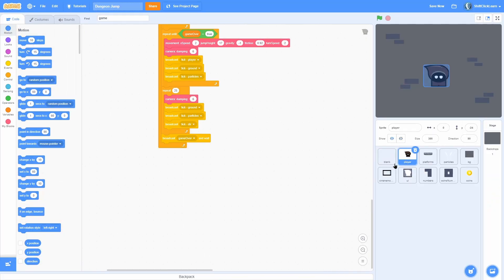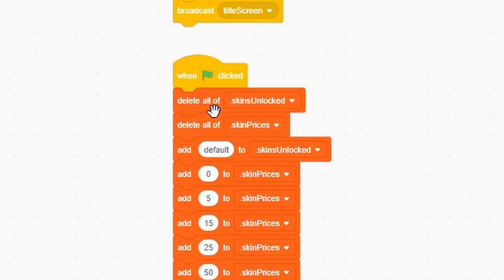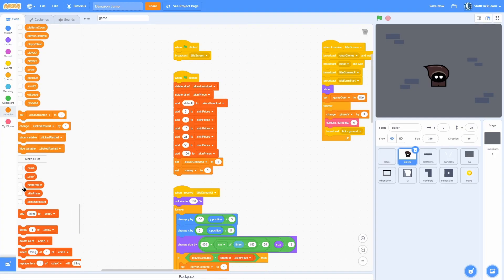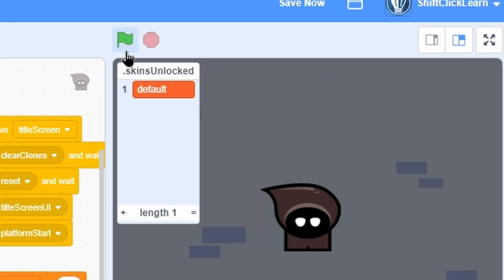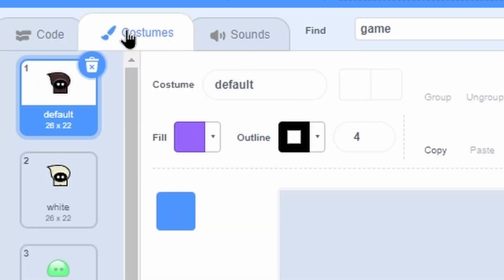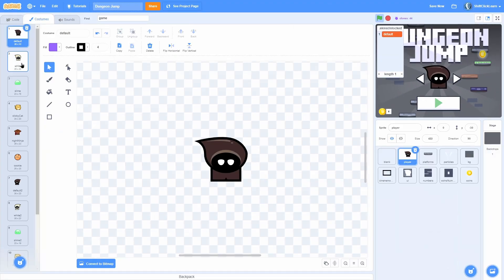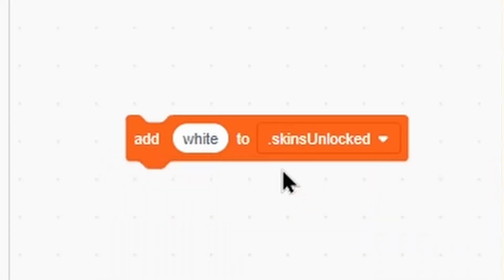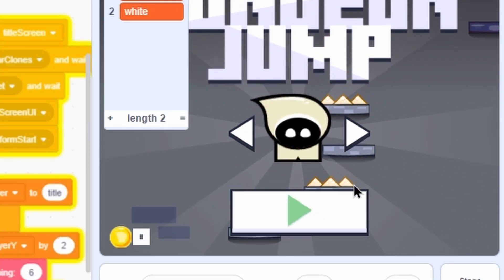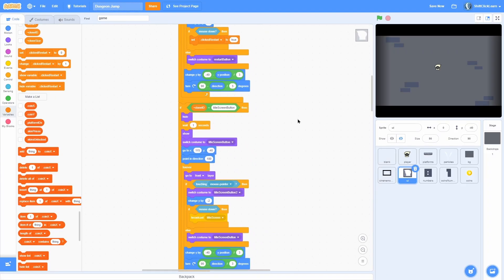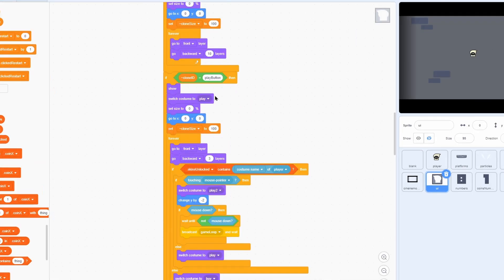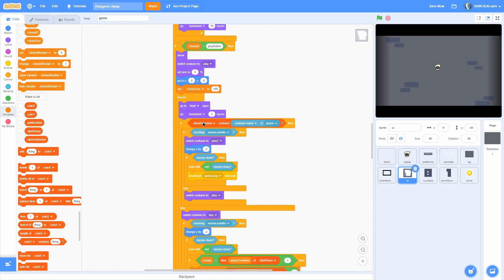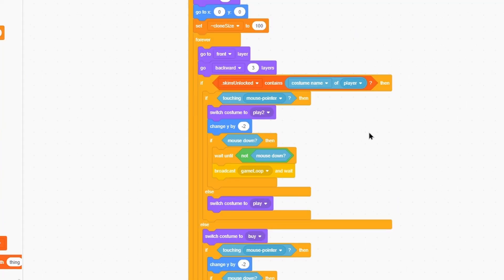For the shop system it's actually pretty simple. So first of all we have this list called skins unlocked. So basically if we have the correct name in that it will be unlocked. As you can see here in the very beginning right now default is unlocked. And that is the name of this. Now there's one called white. And if we go ahead and add white to skins unlocked, as you can see if we scroll over to white it is now playable. In the UI we have a button that is the play button. And it checks if the skins unlocked contains the current costume name of the player.